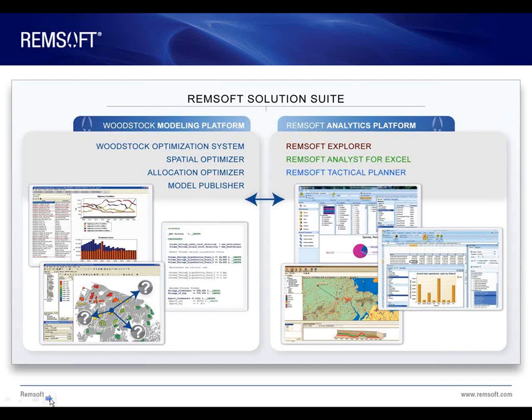To provide some background and an update on the Remsoft solution, our technology has been divided into two platforms, named the Woodstock Modeling Platform and the Remsoft Analytics Platform.